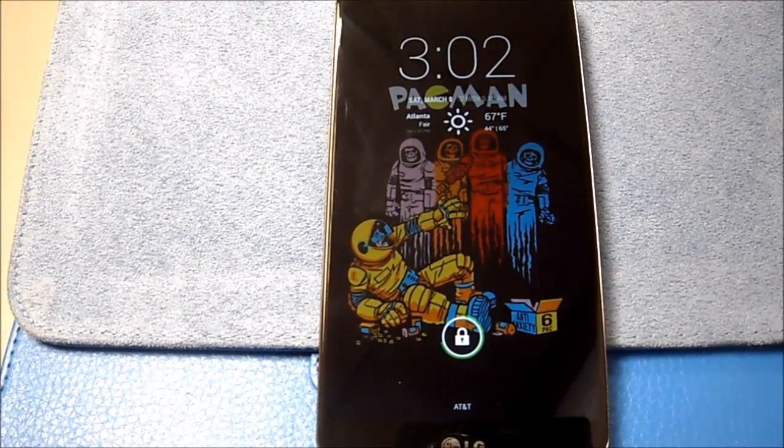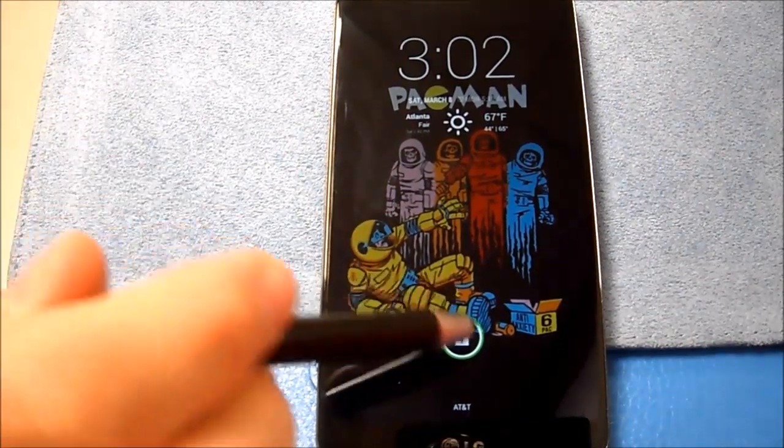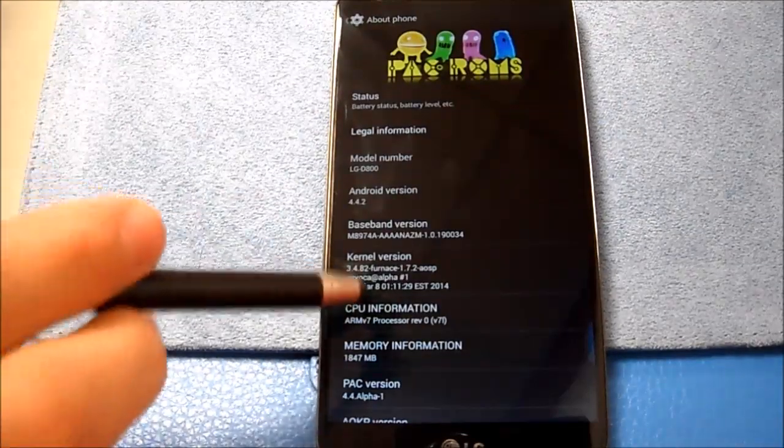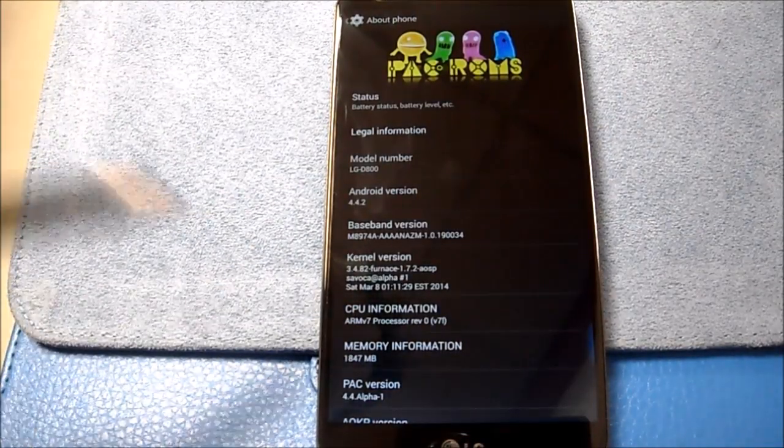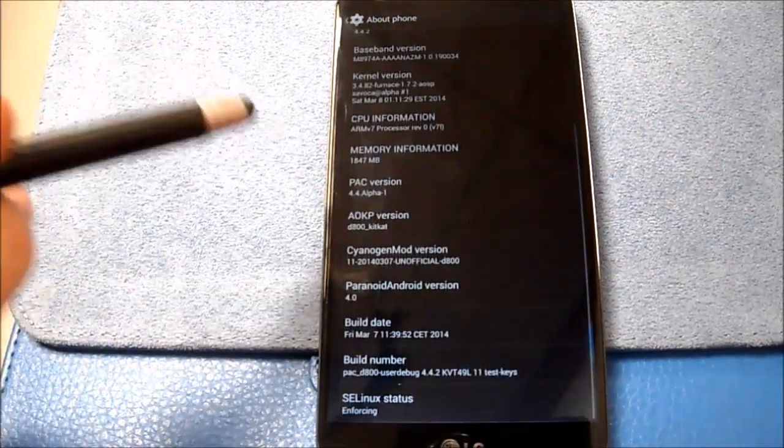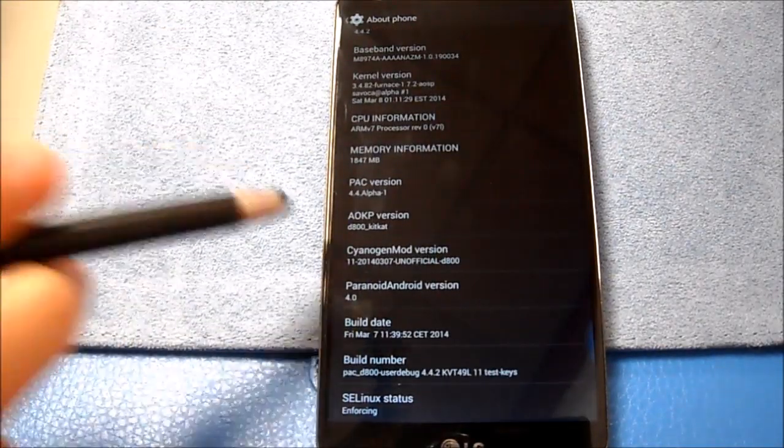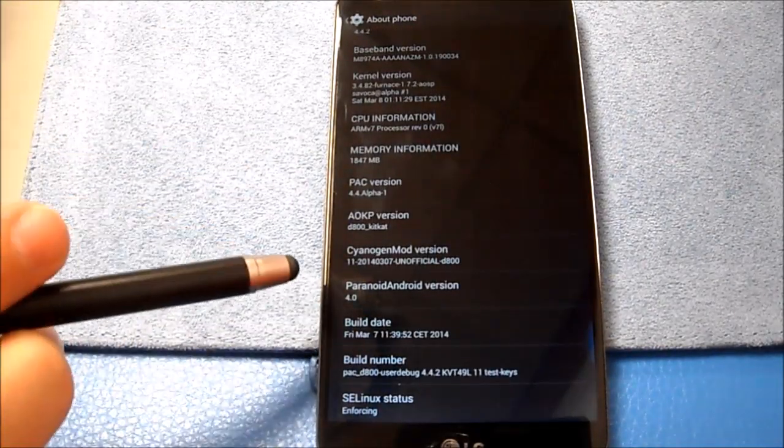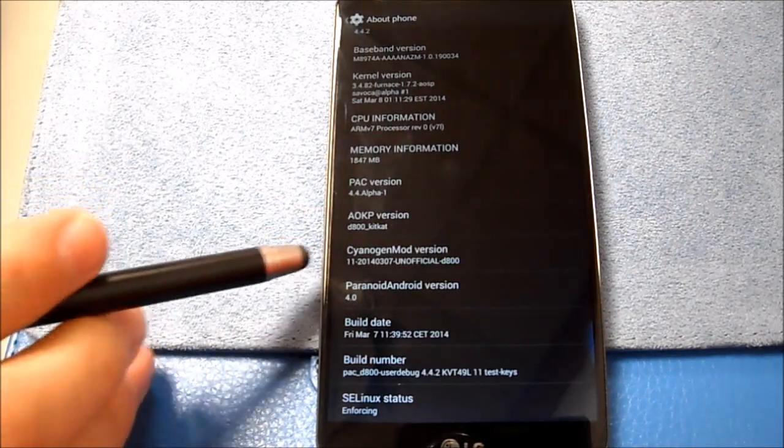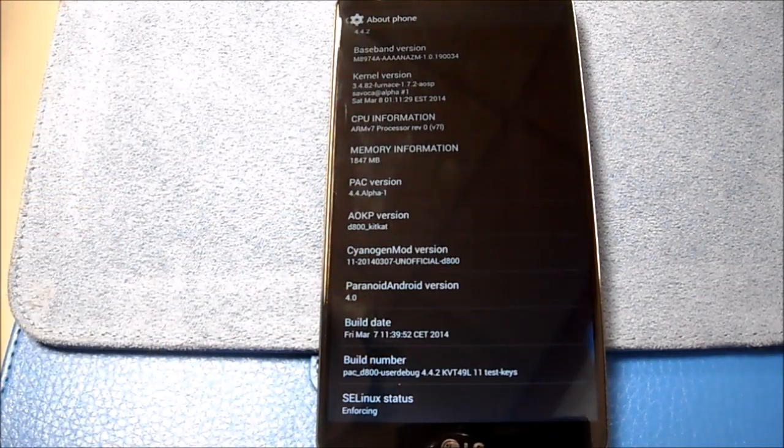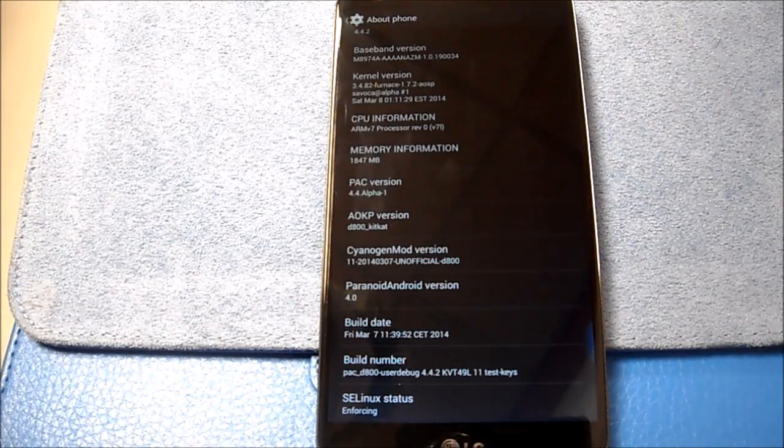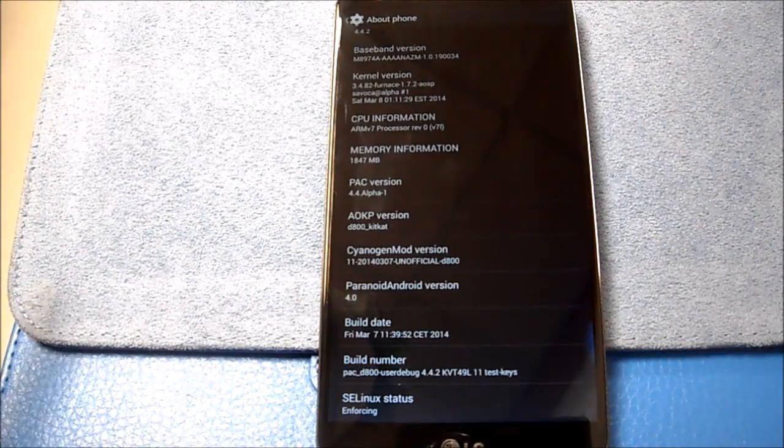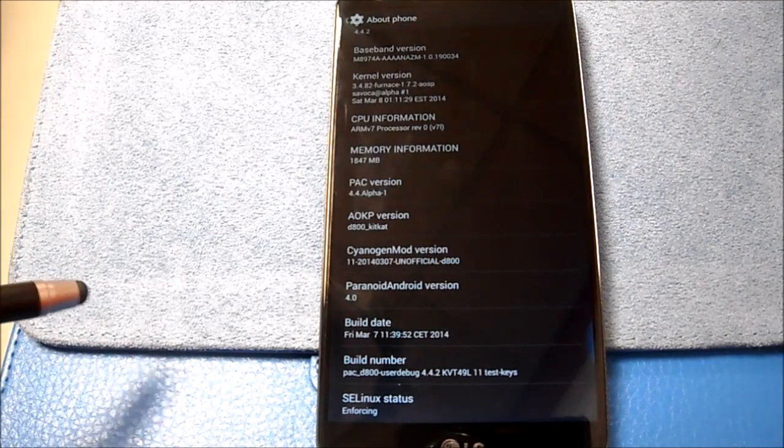Hello and welcome to my review of Pac-Man ROM. This is Pac-Man. It is 4.4.2 KitKat. Pac-Man is a hodgepodge, a mix of AOKP, Saiyajin Mod, and Paranoid Android, and they will outline the versions that they're pulling from for you. This is the current build date of Friday, March 7th, 2014.